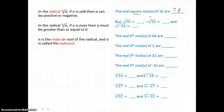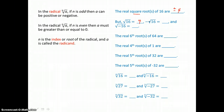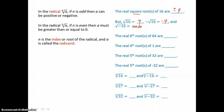This radical notation, the square root of 16, is just asking for that positive square root of 16, which is 4. And this notation, negative the square root of 16, is asking for the negative square root of 16, which is negative 4. The square root of negative 16 is undefined, because we can't take the square root of a negative number in our real number system.